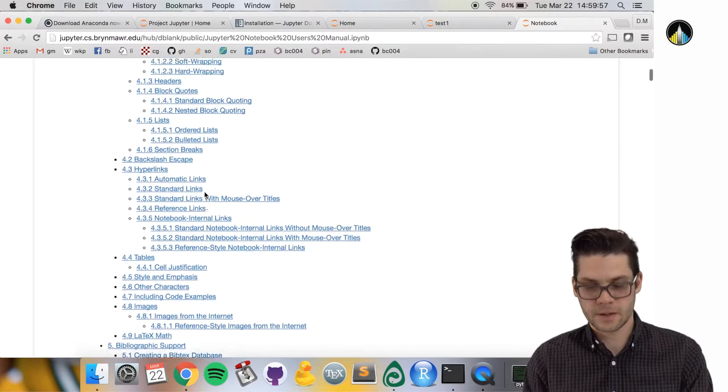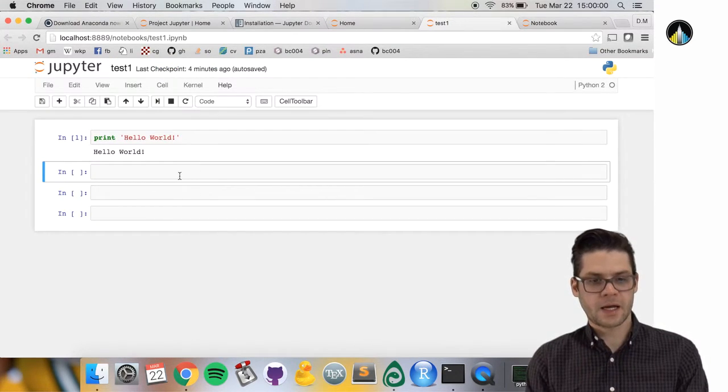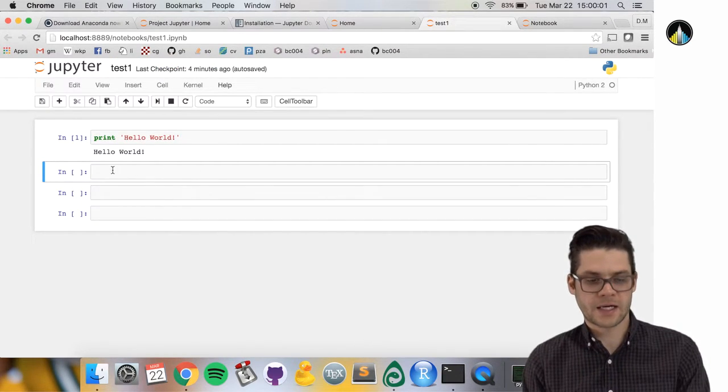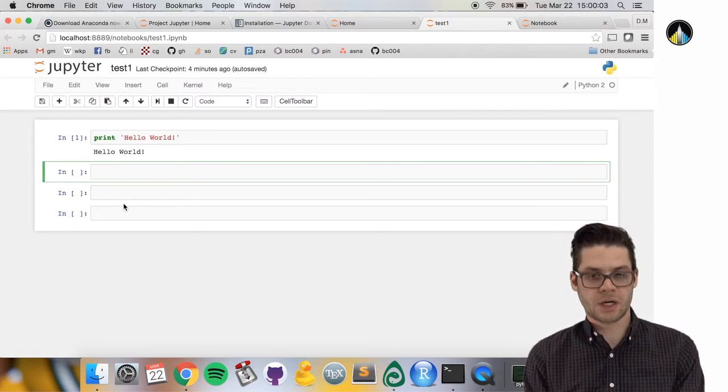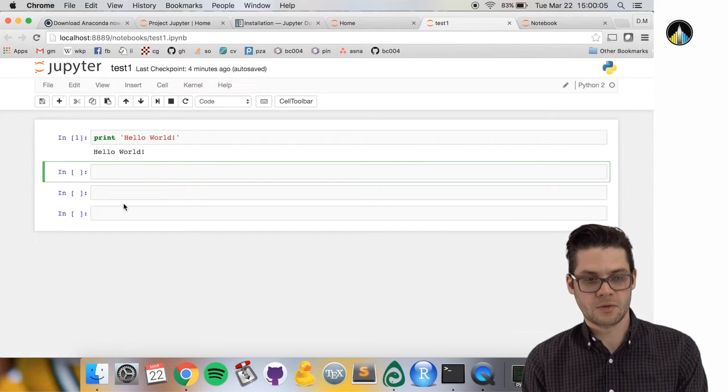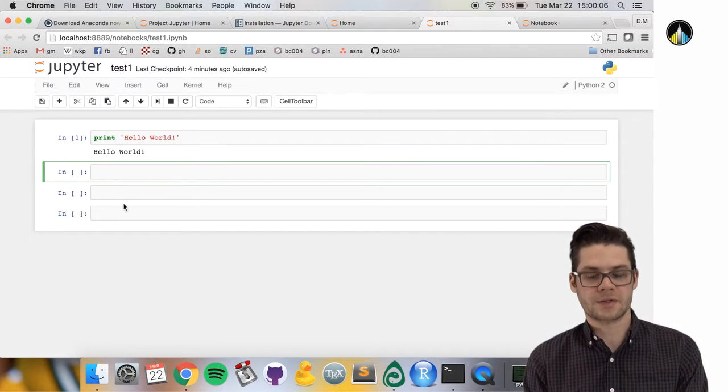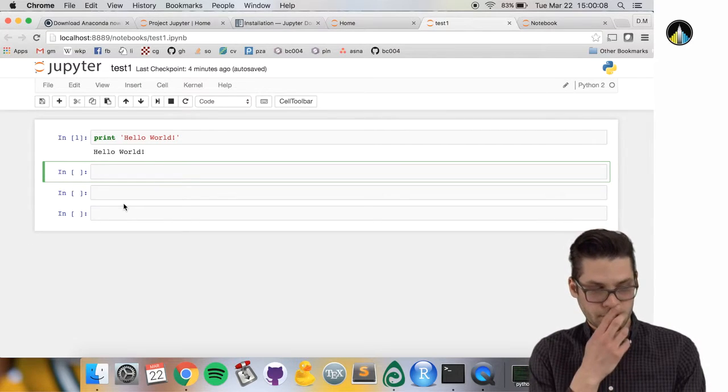I highly recommend that if you want to learn more about Jupyter Notebooks and their capabilities. Let's go back to our notebook and run through a few shortcuts.